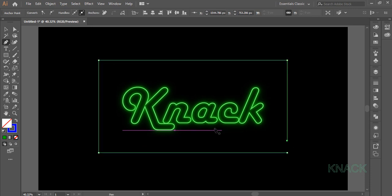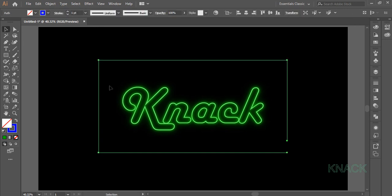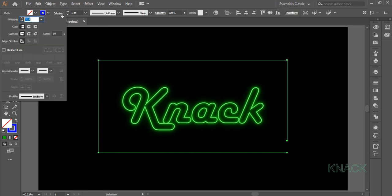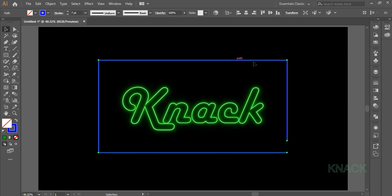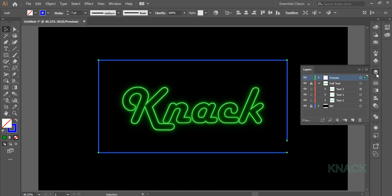Now pick Black Arrow Tool and select this Shape. Open Stroke Panel, set the Stroke Weight to 7 points and set the Cap option to Round. Come to the Layers panel and name this Shape Frame 1.